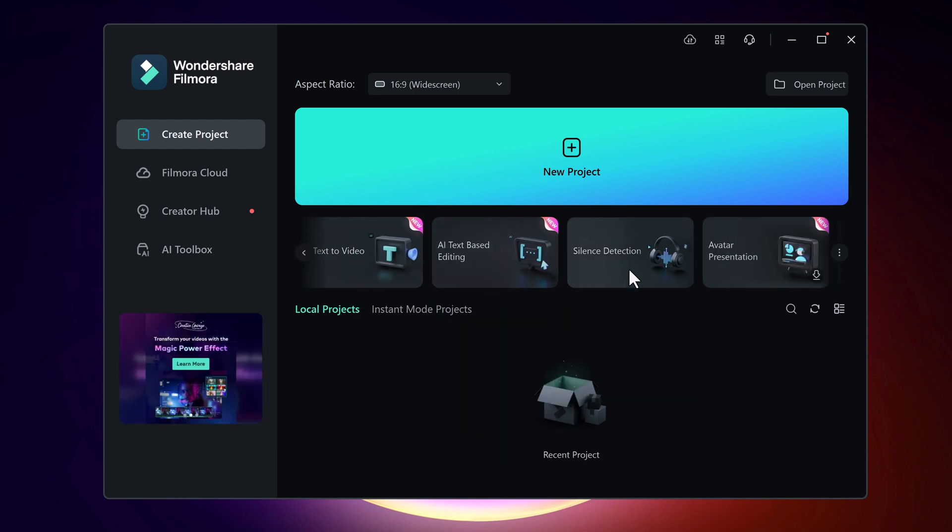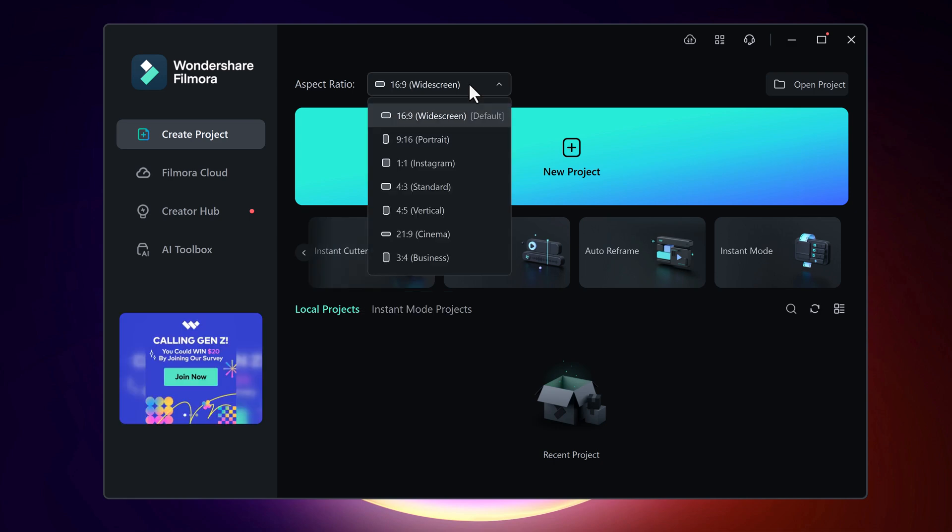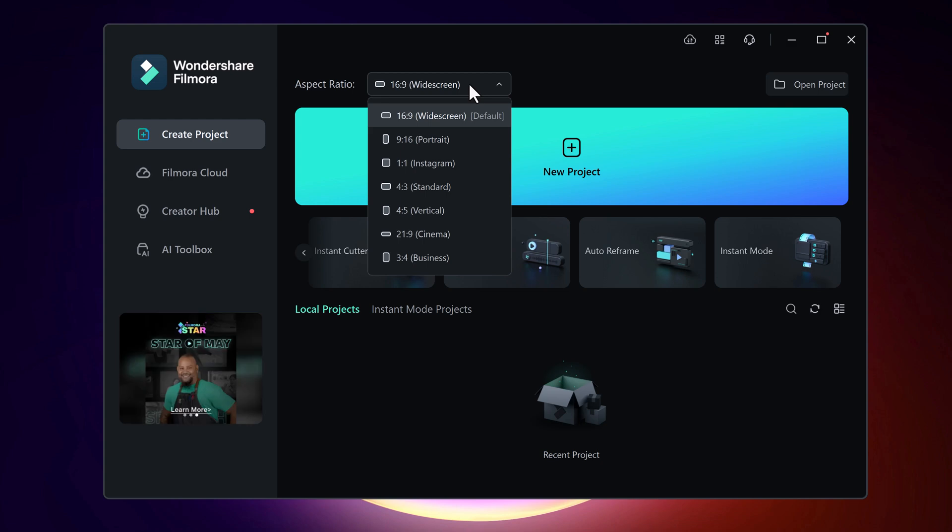AI text-based editing and even you can set the aspect ratio like YouTube, TikTok, Instagram and other platforms. So click on new project option.